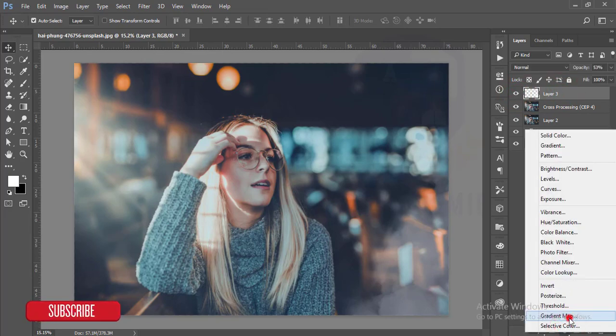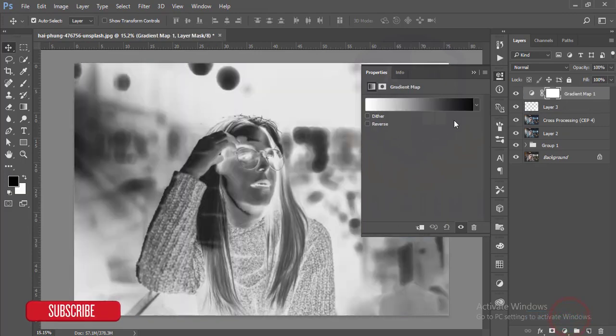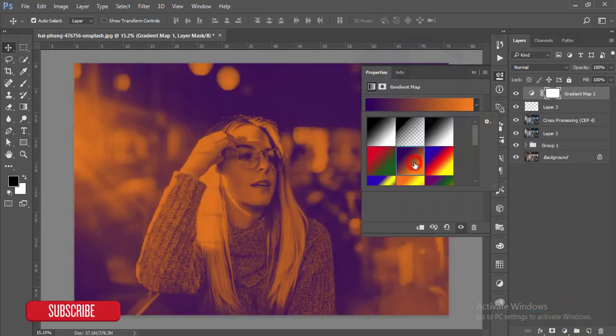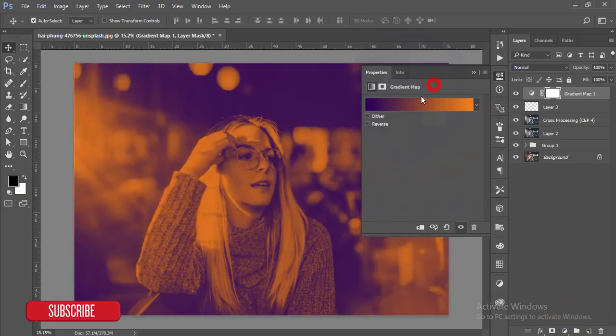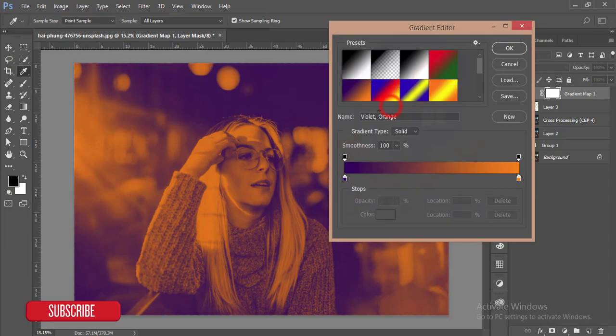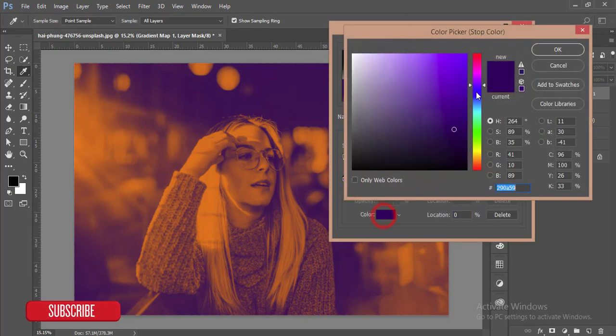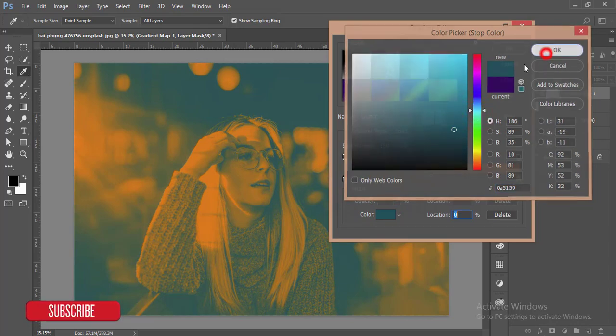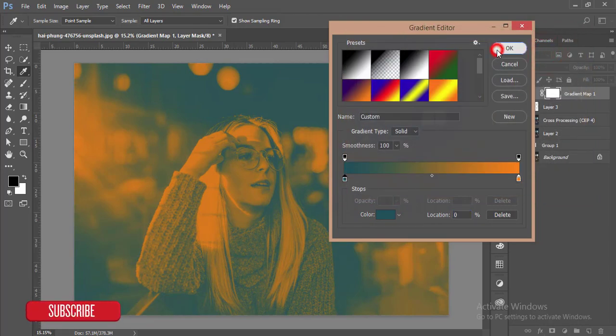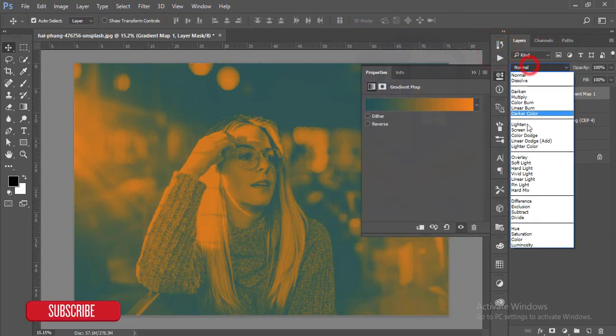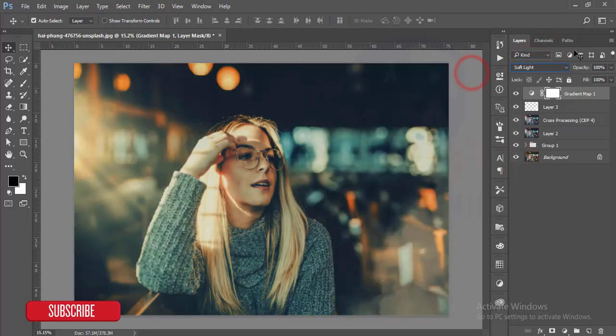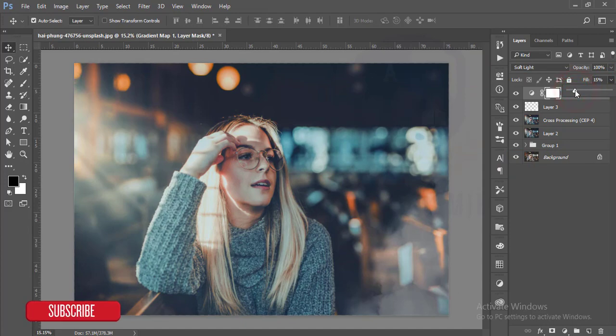After that I'll go to the gradient map and select the orange and violet options, and I'll change it to the cyan. Hit the OK button and make it soft light, and I'll reduce the fill and give it 15 percent.